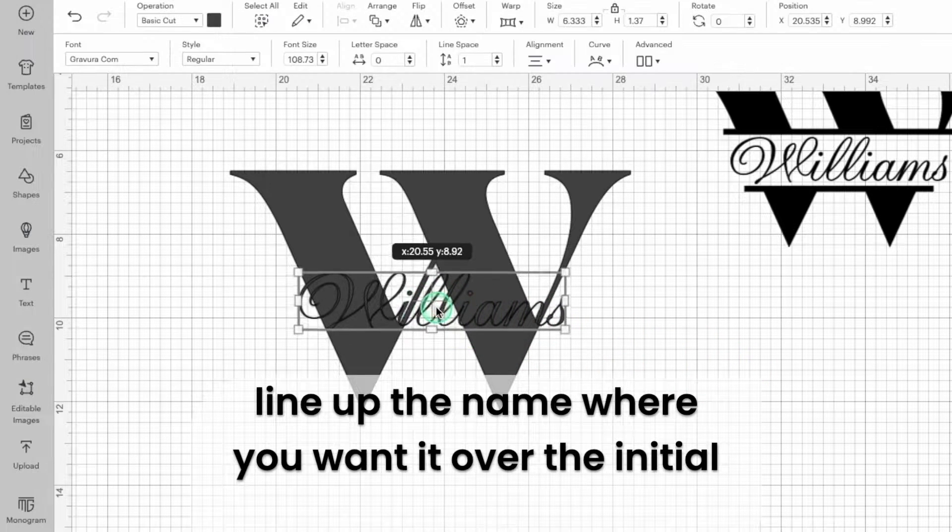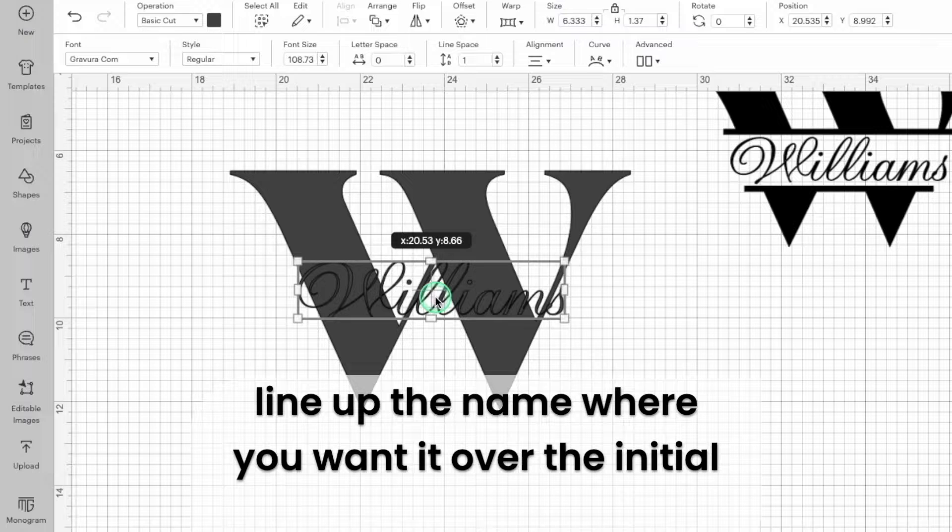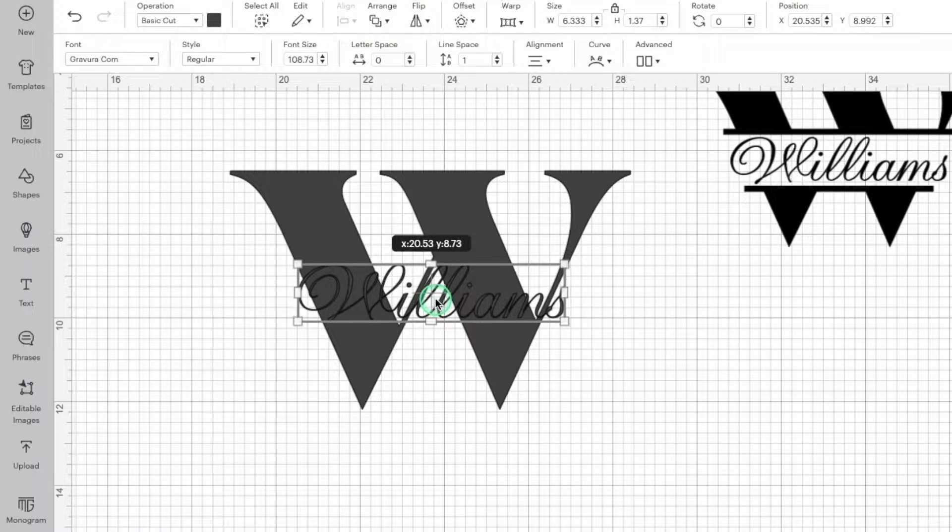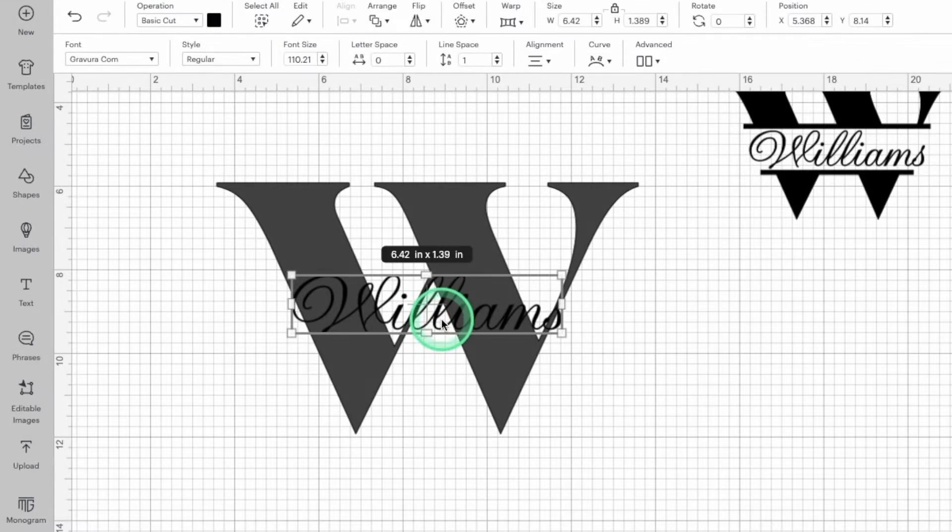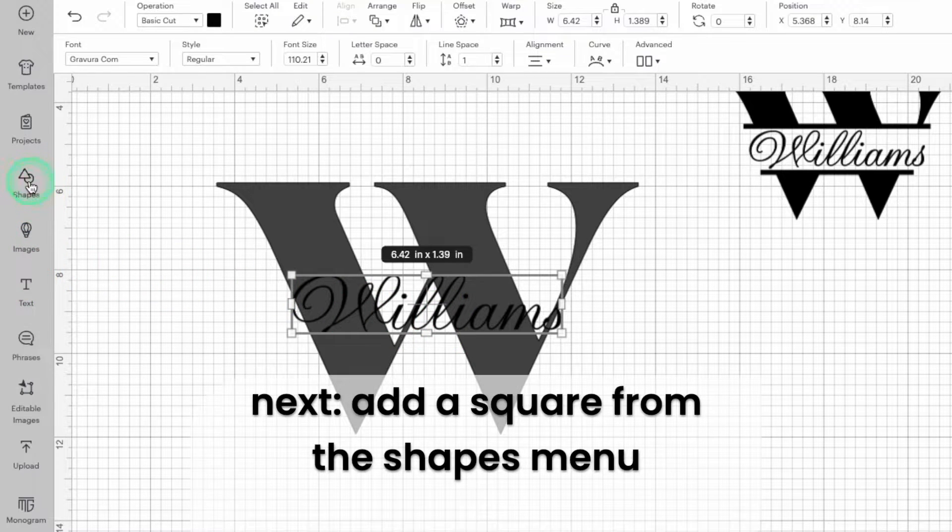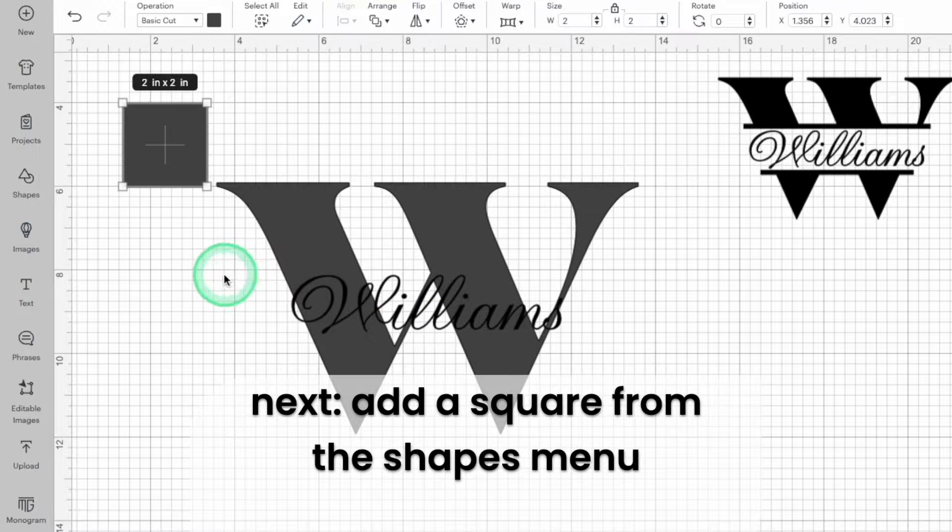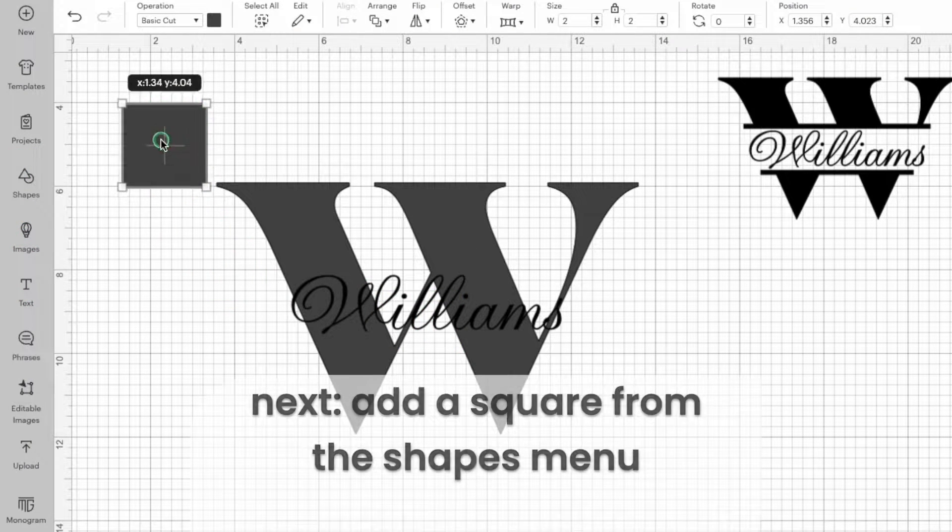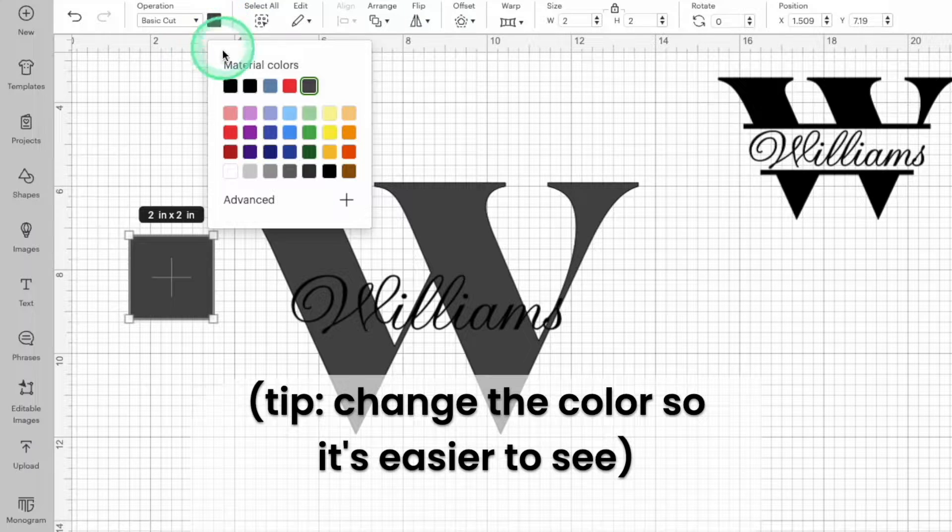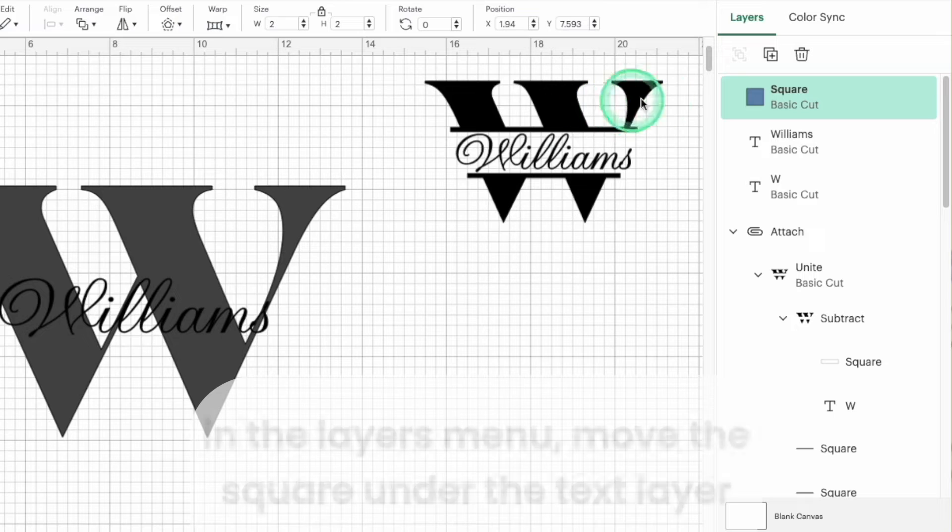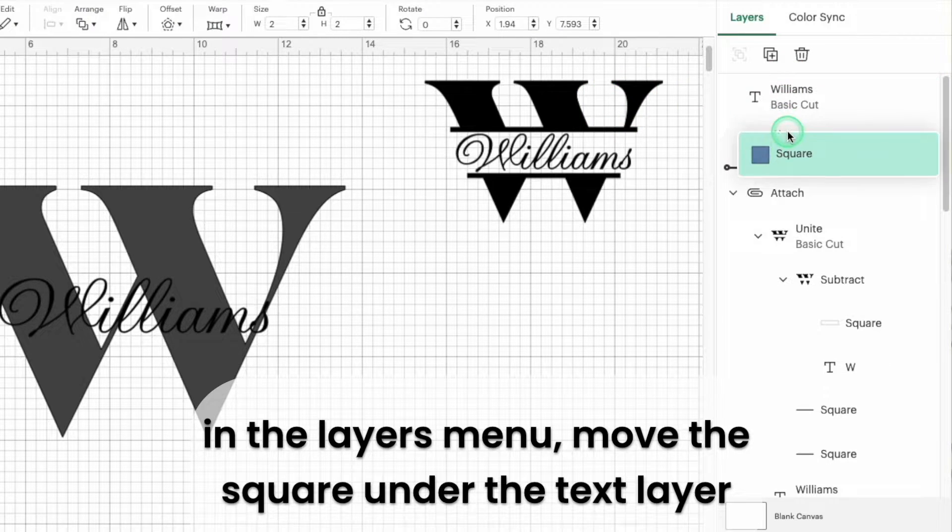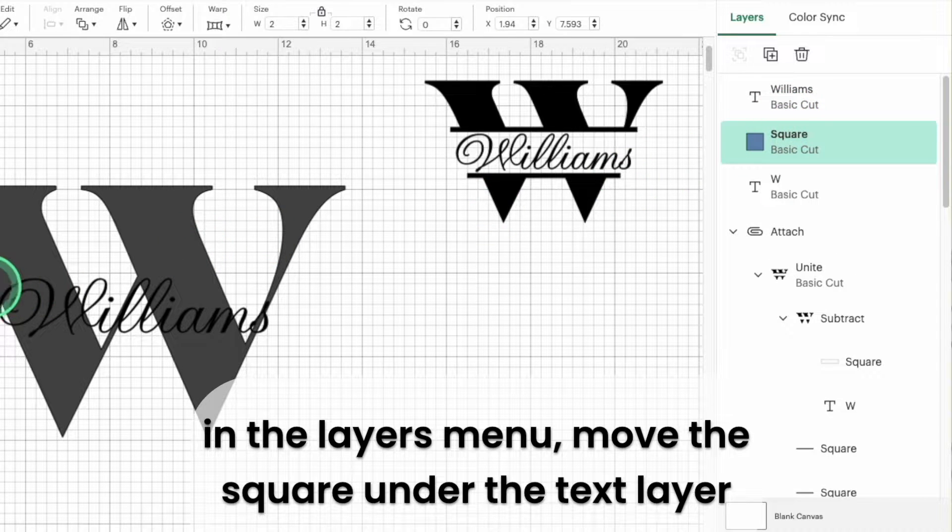Line up the two text blocks with the name positioned where you want it over the initial. Next open the shapes menu and add a square to the canvas. I usually change the color to make it easier to see what's going on. In the right-hand layers menu move the square shape behind the text block for the name.